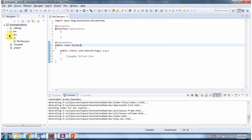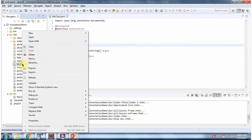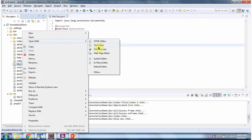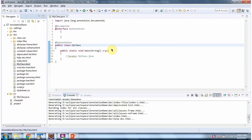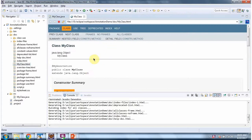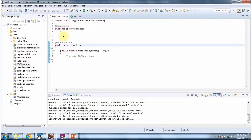Here you can see the document is created. I am opening MyClass.html. And here you can see my annotation appears in my class because we have applied the @Documented annotation in my annotation.